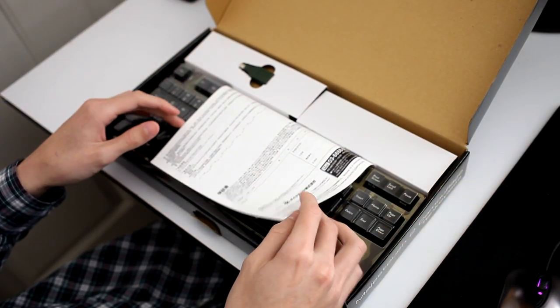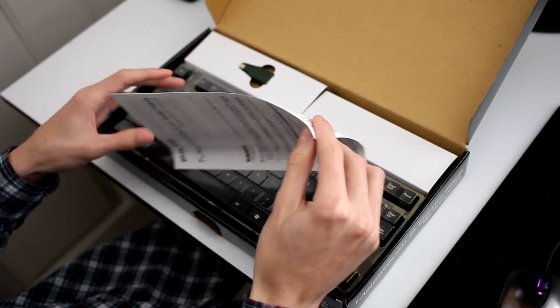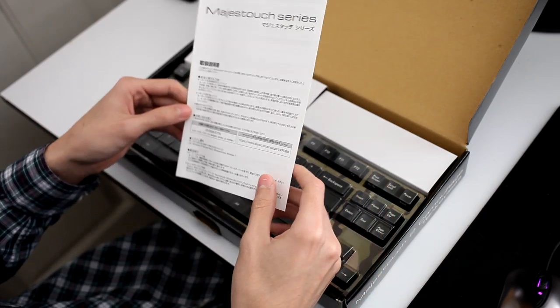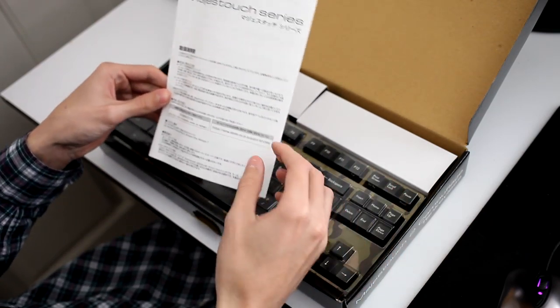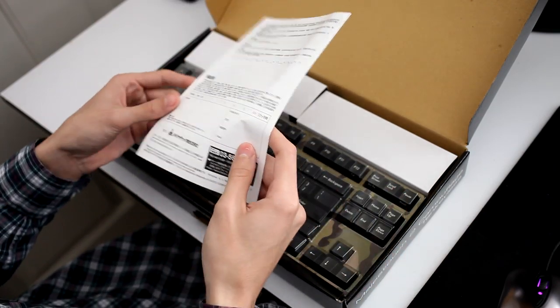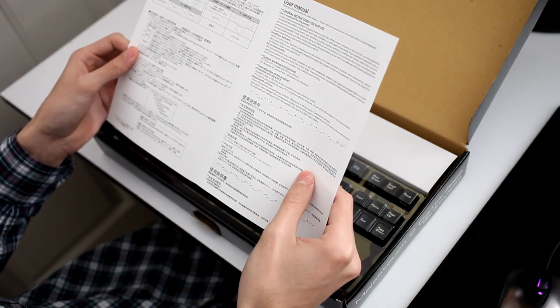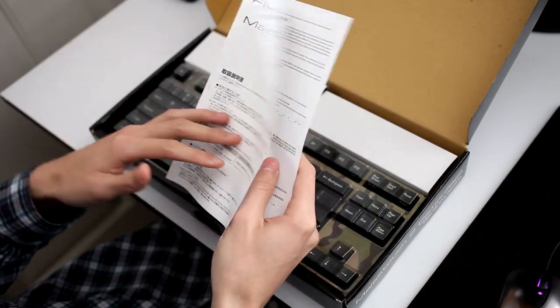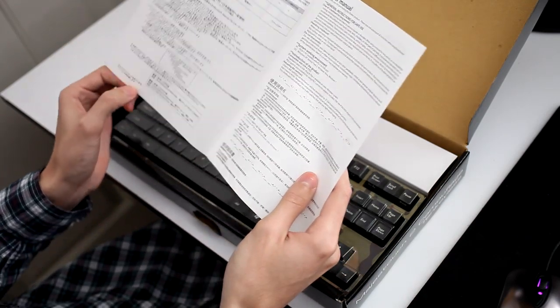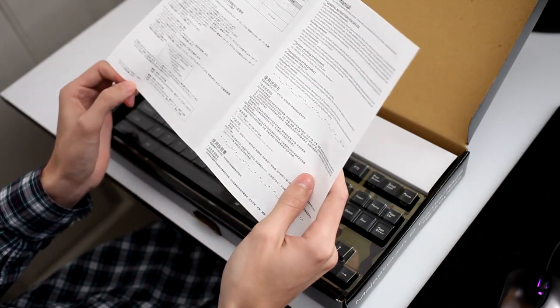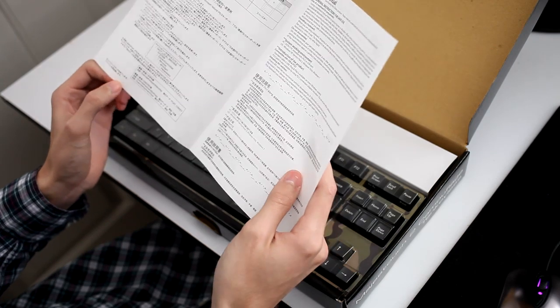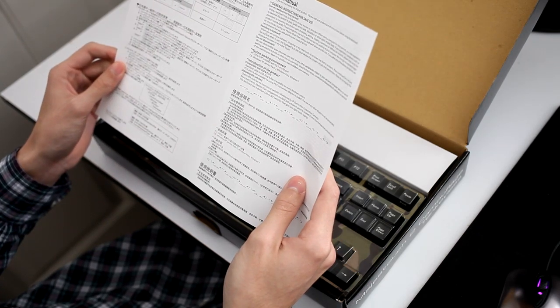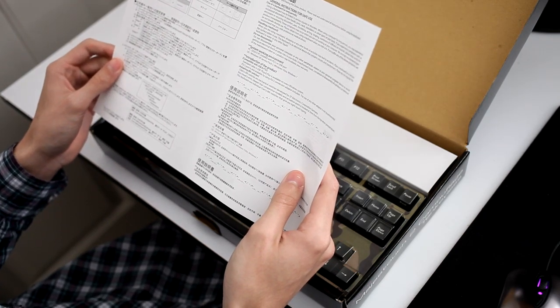First, I have the quick start guide and user manual. It's mainly in Japanese because Filco is a Japanese company. It's just saying handle the keyboard with care and place it on a flat surface.